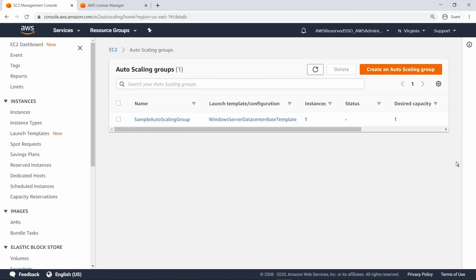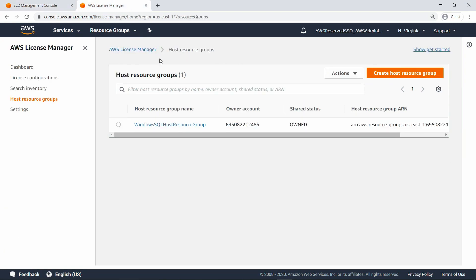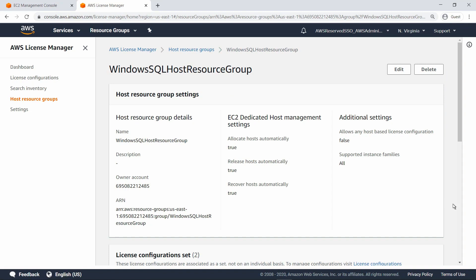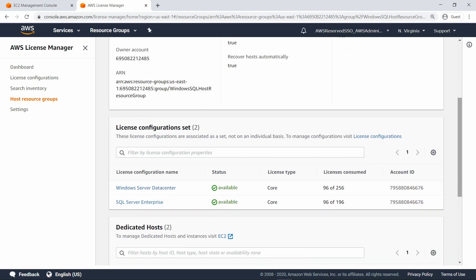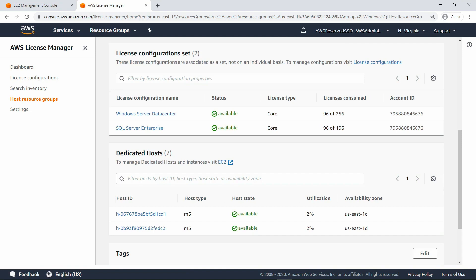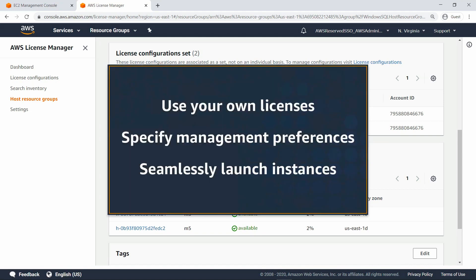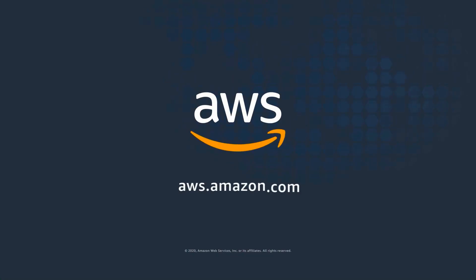Now let's return to License Manager to see how it tracks the instances we've launched. Here's the host resource group we created. In the License Configuration Set section, you can see the licenses consumed for Windows Server and SQL Server. In the Dedicated Hosts section, you can see the two dedicated hosts that were automatically allocated when we launched an instance based on an AMI and when we created the Autoscaling Group. You've just seen how to simplify your BYOL experience using dedicated host management capabilities in AWS License Manager. Thanks for watching — now it's your turn to try.